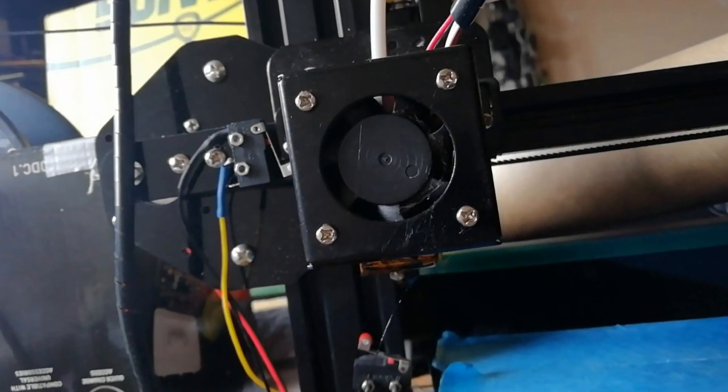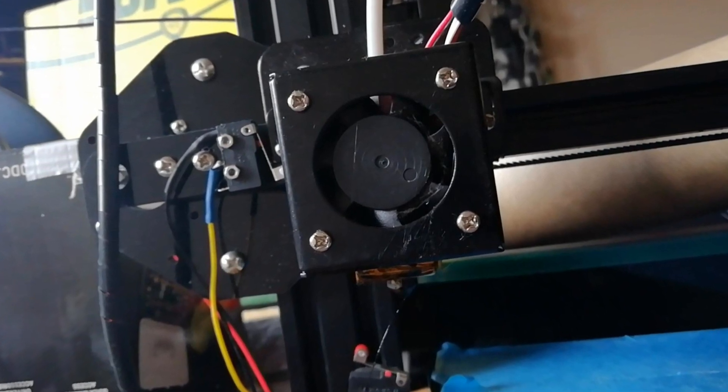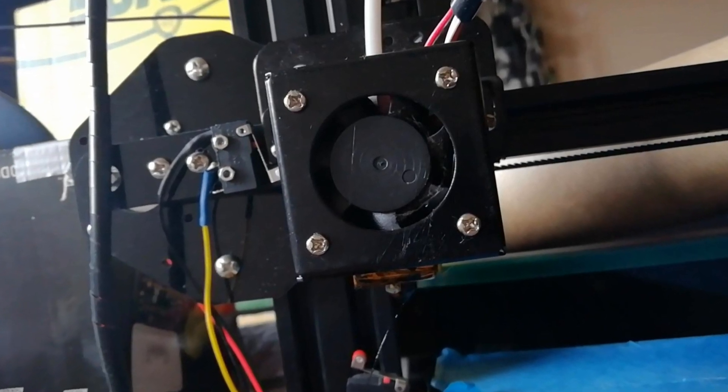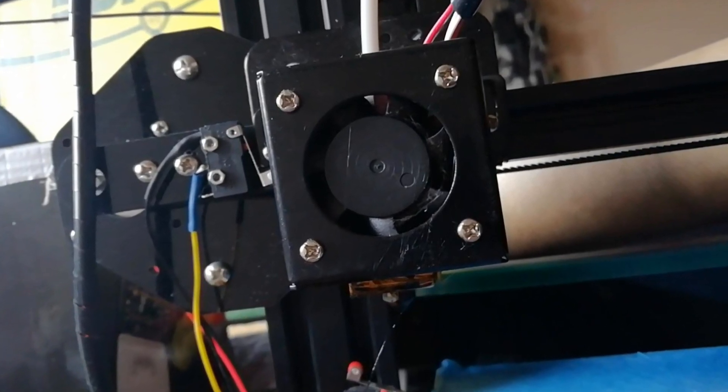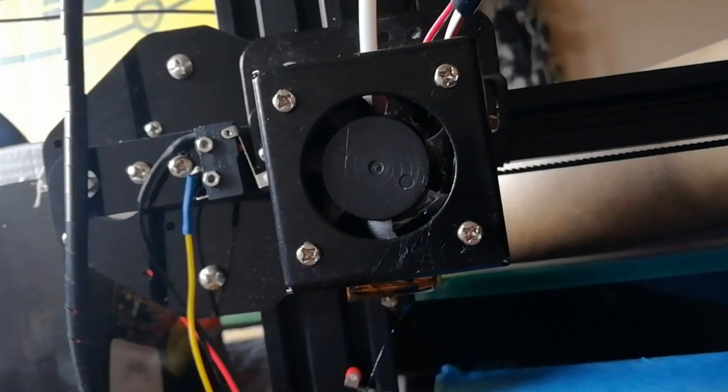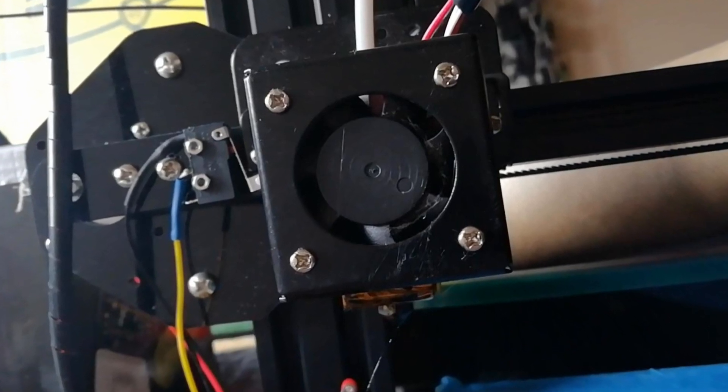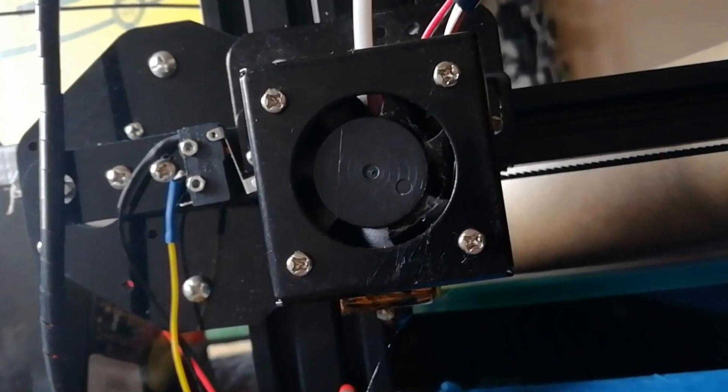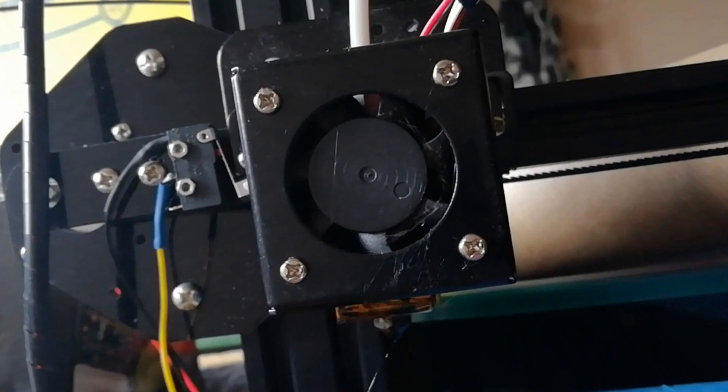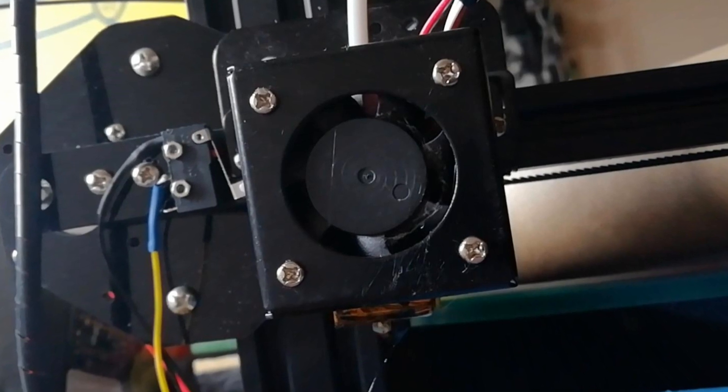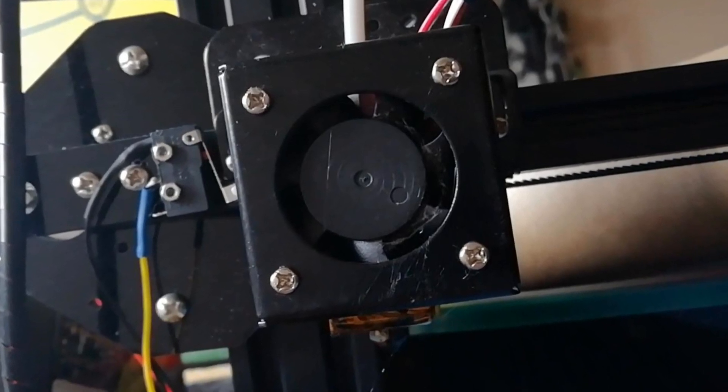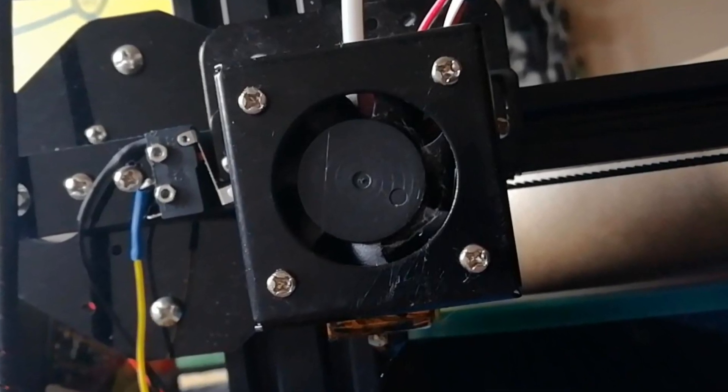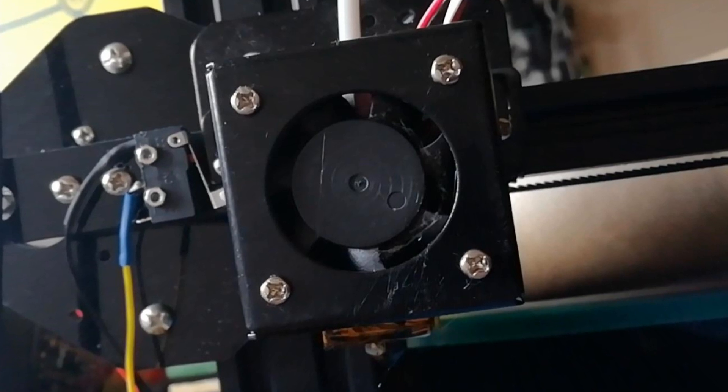This is the extruder fan on my Tronxy X1 3D printer. I bought the printer about 19 months ago and I've used it very heavily since then. This morning when I turned the thing on to do some prints, the extruder fan started making a warbling noise which wouldn't go away.